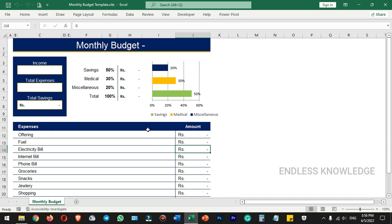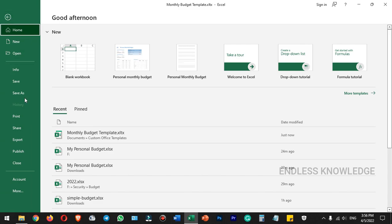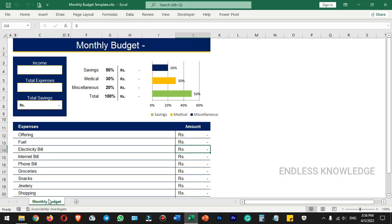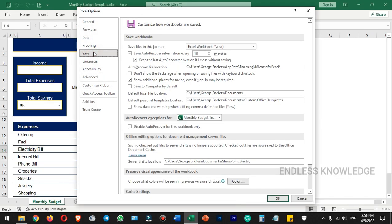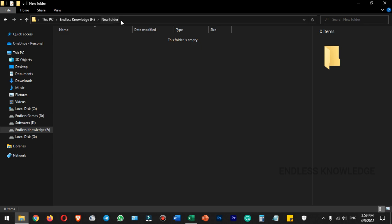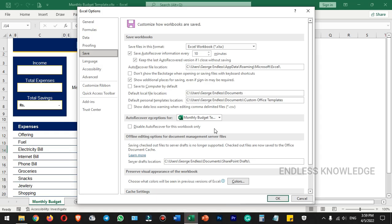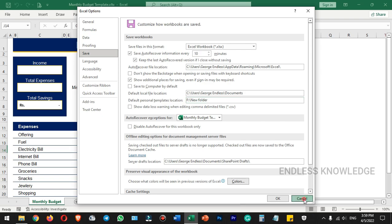I will show you how to change the default template location. In the File menu, go to More Options and Options. Under Save category, in the Save Workbooks group, there's Default Personal Templates Location. You can change this folder by clicking the address bar, pressing Ctrl-C to copy the address, then Ctrl-V to paste and overwrite. The default location is okay, so let's cancel it.